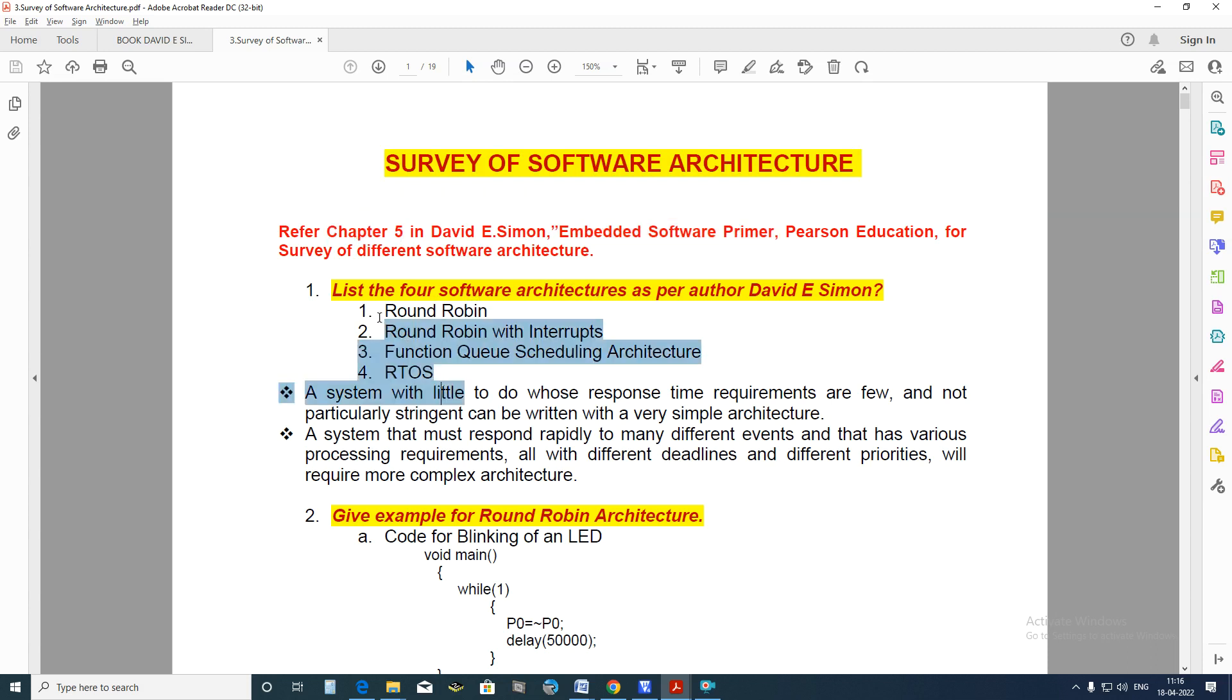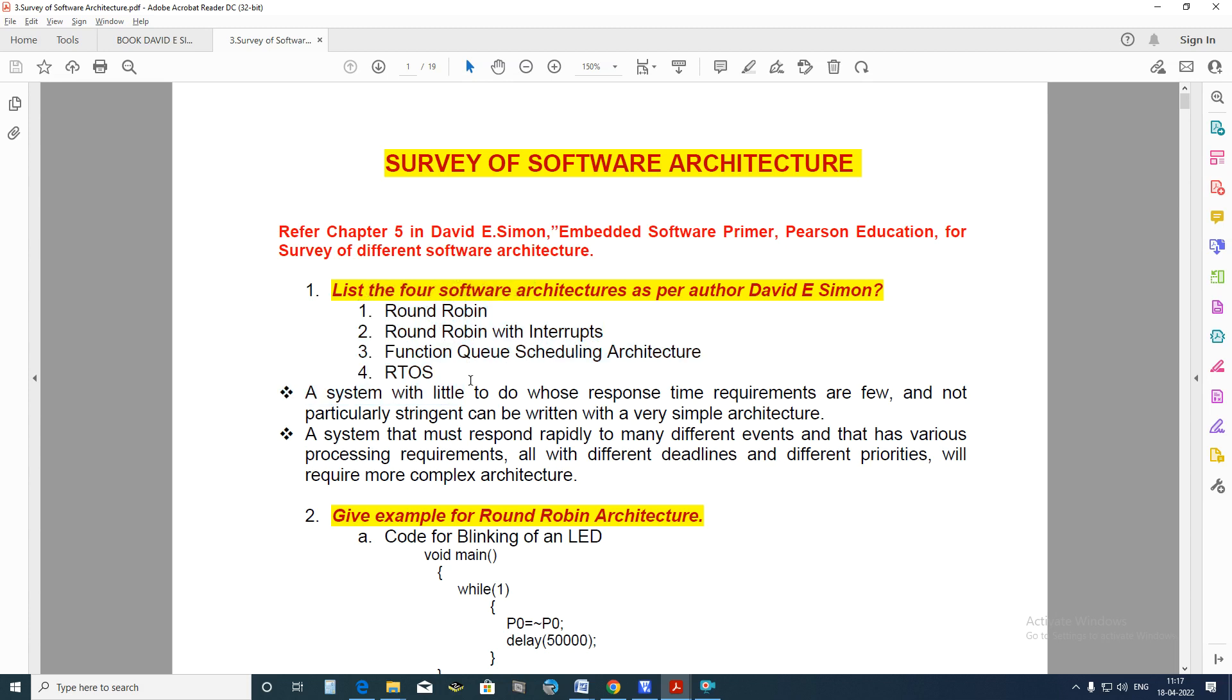Four software architectures are being discussed. They are Round Robin Architecture, Round Robin with Interrupts Architecture, Function Queue Scheduling Architecture, and Real Time Operating System.